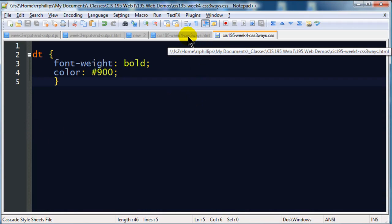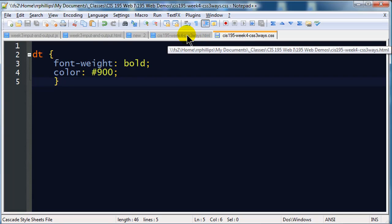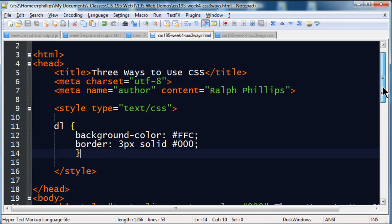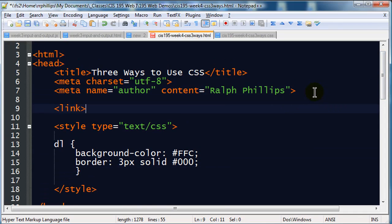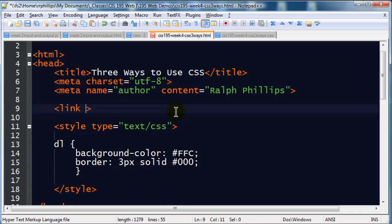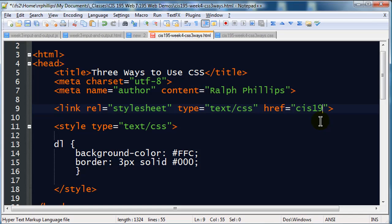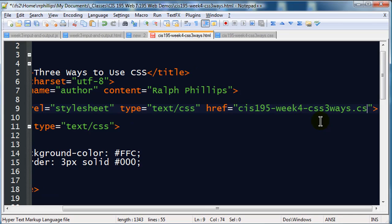And in the head section of my page I'm going to type a link tag. A link tag is used to link an external file to the current file. I'm going to link my external CSS file to my HTML file. So my HTML file has a link tag, and I'm going to put a few attributes in here. I'm going to put in a relationship attribute, stylesheet, the type attribute, text/css, and then I'm going to put in the href attribute. Now the href attribute is going to be the file name that I want to attach, and of course my file is called cis195-week4-css3ways.css.